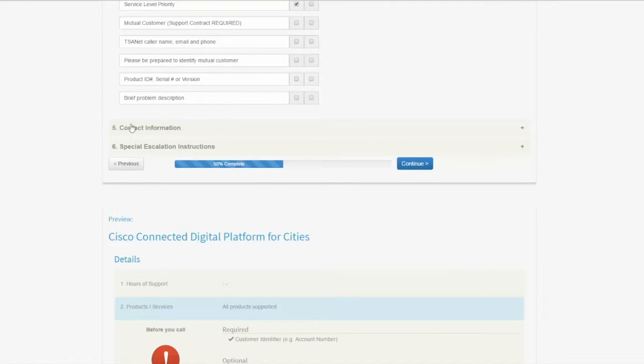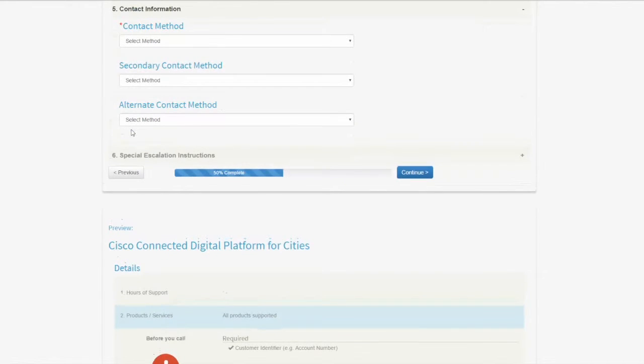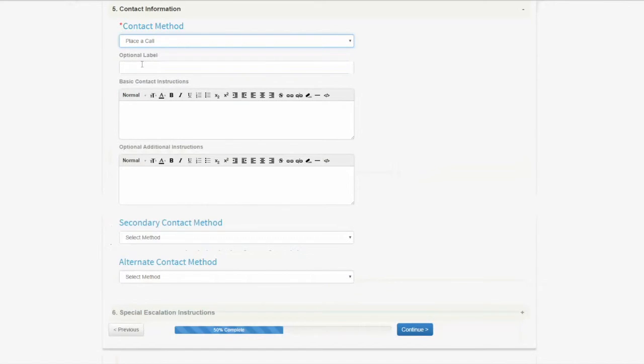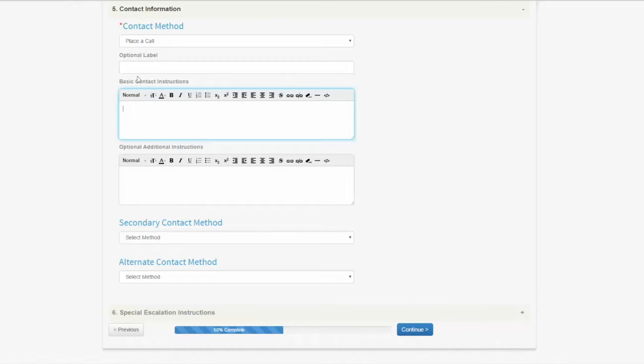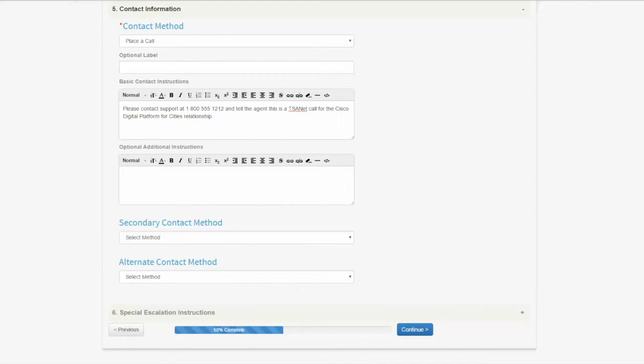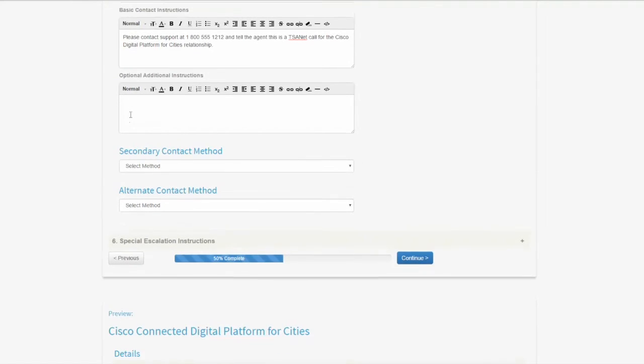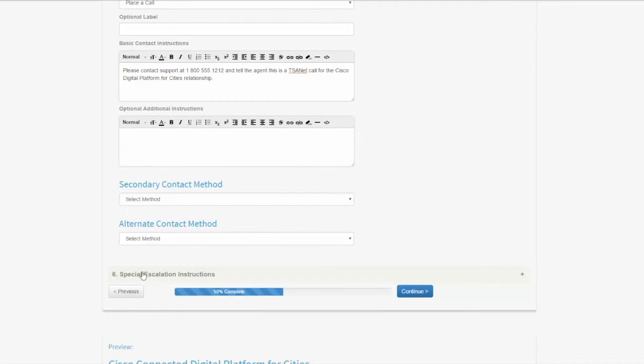The next area is the contact information. This is generally a free text area. We give you up to three different methods to document how Cisco would engage you. I'm going to do a short one for demonstration purposes. I'm going to say place a call, and it brings up basic contact instructions. I can put information in this free text area on how Cisco would engage me through a phone number. You can see I've put in some simple contact information. It's likely you're going to want to be more verbose. Essentially, you're guiding the Cisco engineer into your support department to make sure they get to the right area where they can collaborate and work with you on a multi-vendor issue. I've got a secondary contact method and a third one if needed, but I must have something in this contact area.